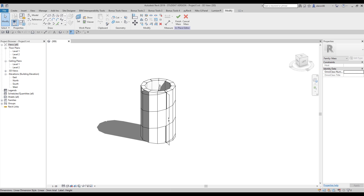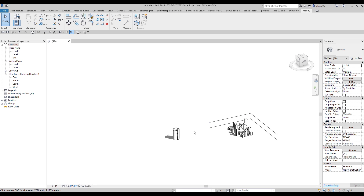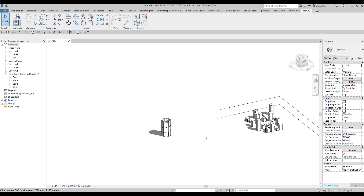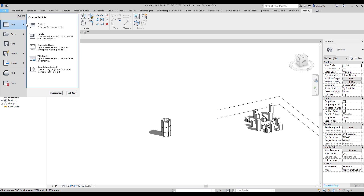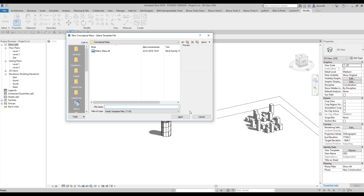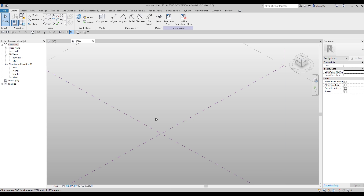This building — the mass — you can create wherever you want. For example, you can create a mass in place, meaning inside your project. But we will be proper about it, so we will create a new concept mass. Let's go into the new document: Revit concept mass. Here we are — this is an empty project.